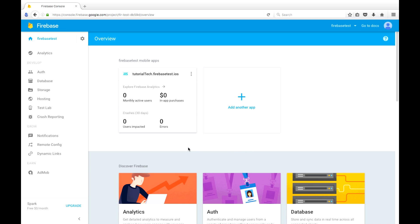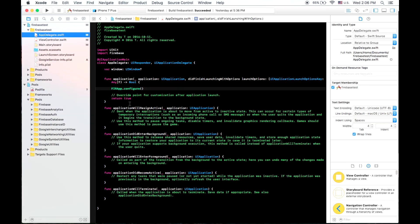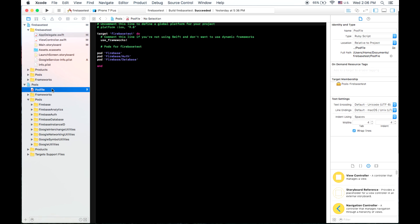So up until this point, we have Firebase installed, and if you haven't done so yet, I'll post a link in the description so that you can learn how to do that. But up until this point, we've got our pod file. We have Firebase, Firebase Authentication, and Firebase Database installed.